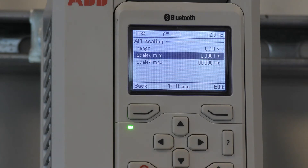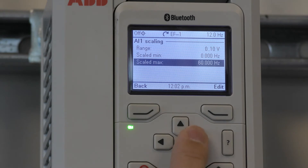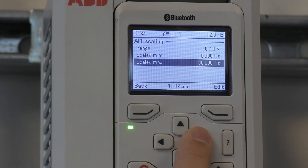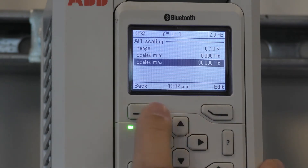We can also scale that 0 to 10 volt signal on the minimum and on the maximum. This is where you would change the max scaled frequency higher than 60 hertz if needed.